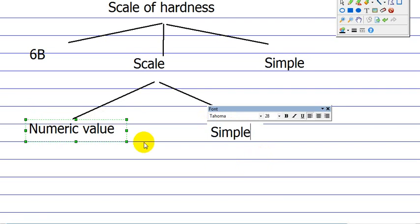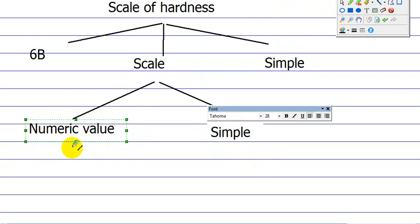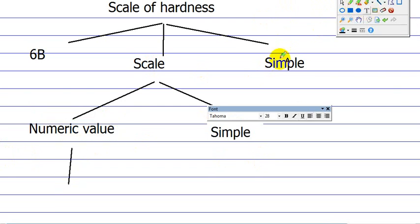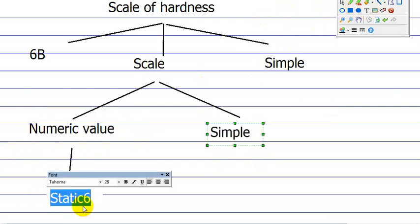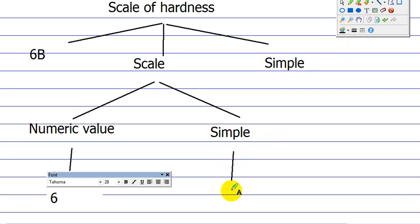And then we use our actual example. So here we go. We've got the number 6. 6. And then we've got the simple description, which is the letter. In this case, B. And that's our parse tree for 6B.